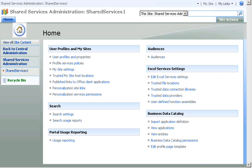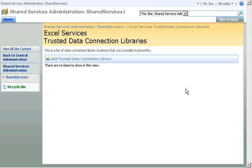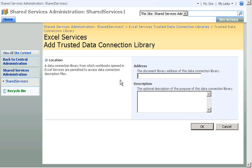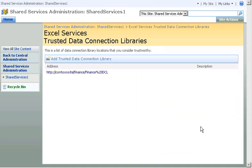I go back to Excel Services Settings on the Shared Service Provider page and click Trusted Data Connection Libraries. I click Add Trusted Data Connection Library, enter the location and name of the new Finance Department Data Connection Library, and then click OK. The new Data Connection Library appears in the list.